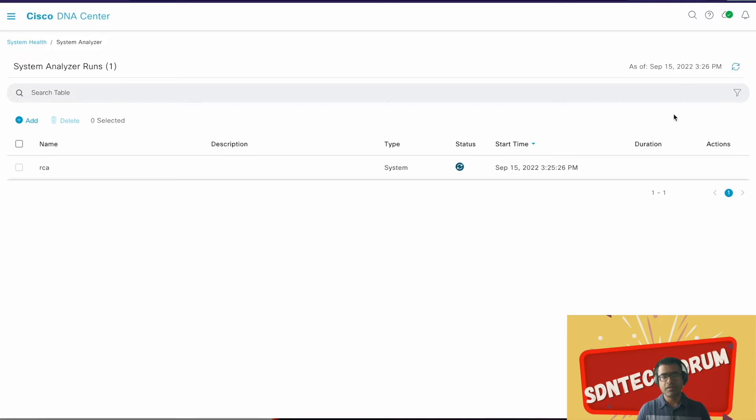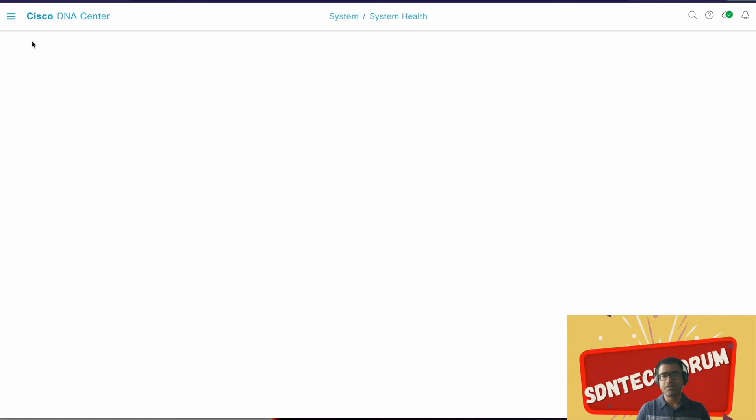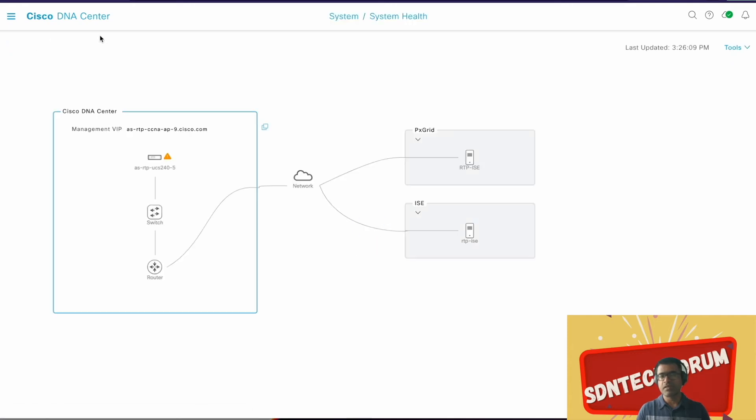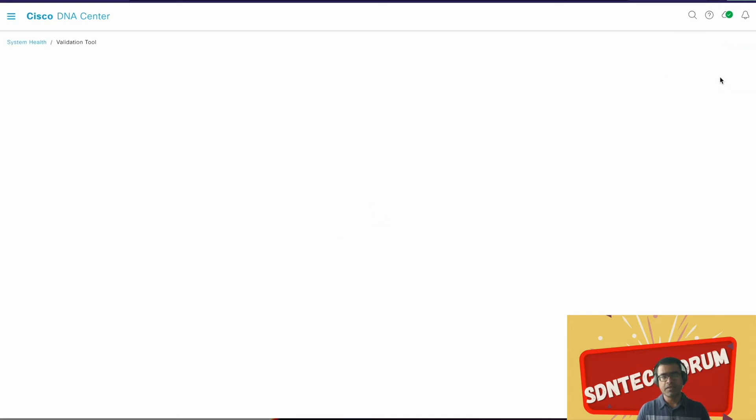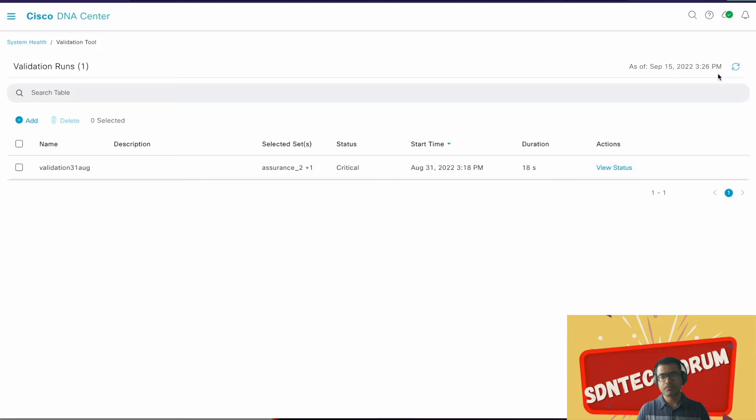Let's go back, let it run, and what we can do, we can go to System Health and meantime we can start checking on AURA or health check. For that it is called Validation Tool.